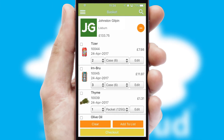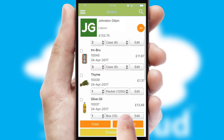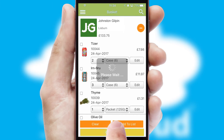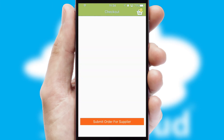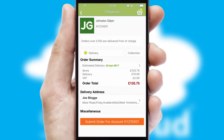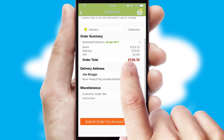Once the basket is complete, all the order information will be presented at the checkout. SwiftCloud also supports click and collect functionality.